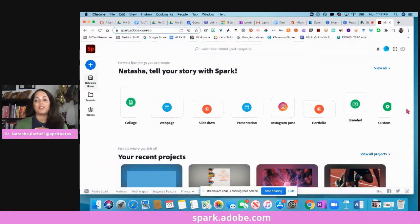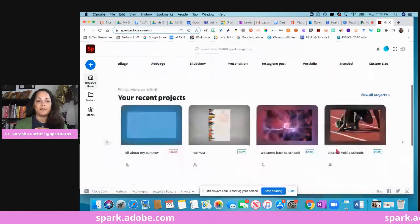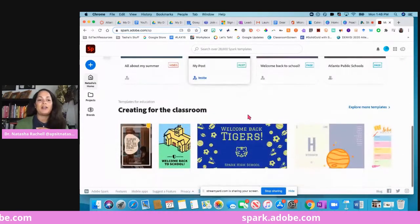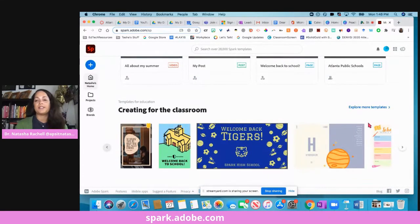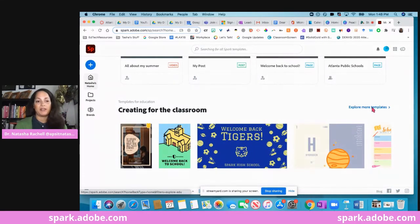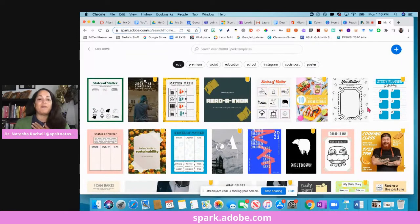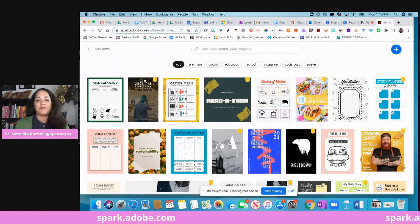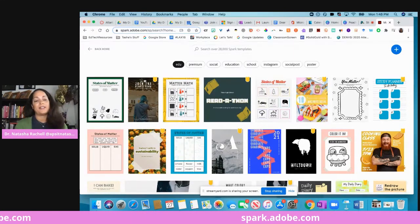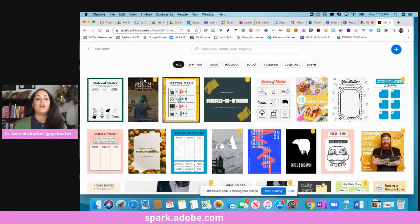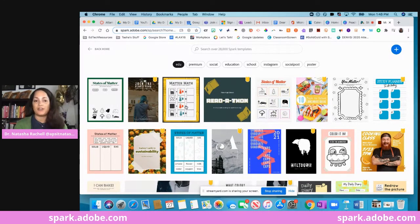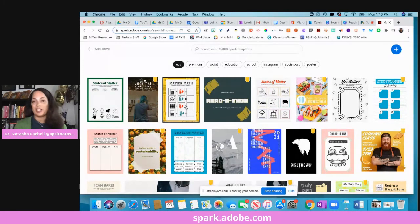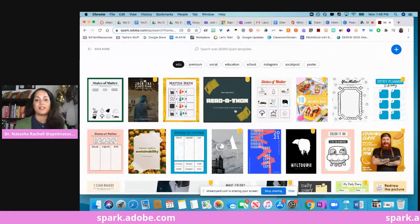You'll see you have some options here of different things that you can create, and then if you scroll down, your recent projects will be there. If you scroll down even further, you'll see some templates for creating for the classroom. What I love about this is that you have all these different kind of templates that are already created, so if you're a science teacher teaching states of matter or if you're a math teacher, there's some things that are in here. All of these are completely editable.